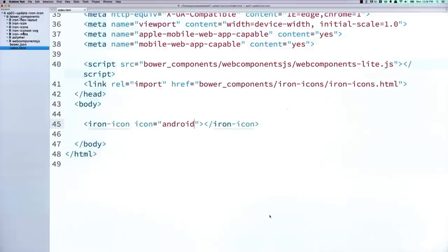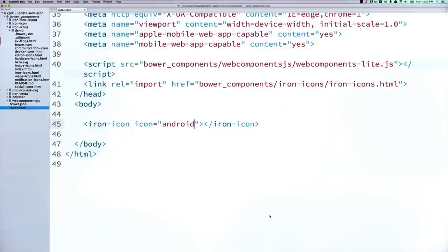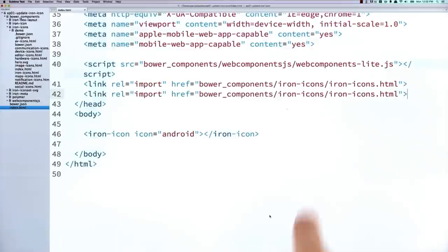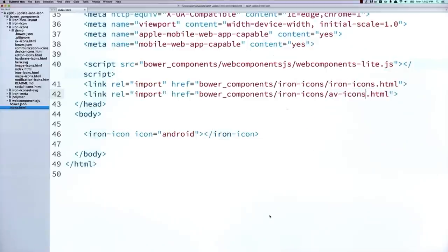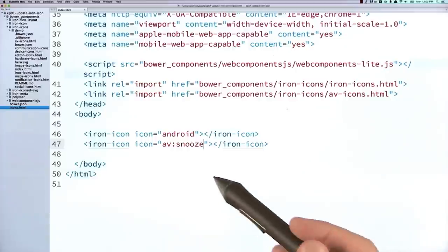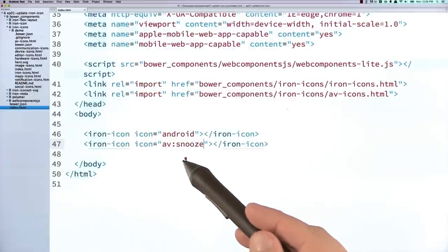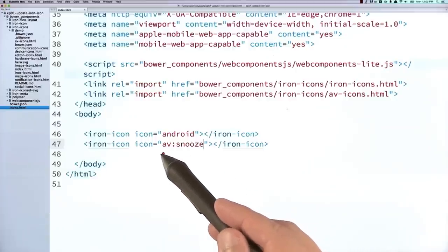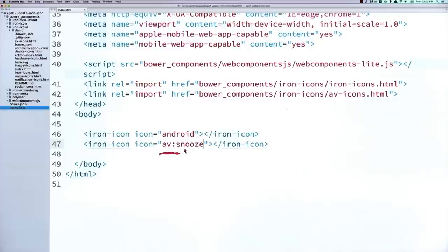So I'll hop back into my project. And you'll see that when I open up the iron icon set, that inside of here, there's a few different icon sets. There are the AV icons. So I just need to import that element set. So I will drop an import after where I pulled in iron icons. And here I'm going to import AV icons. Now all of those icons will be available to me as well. So copy my iron icon and drop in one that says AV colon snooze.